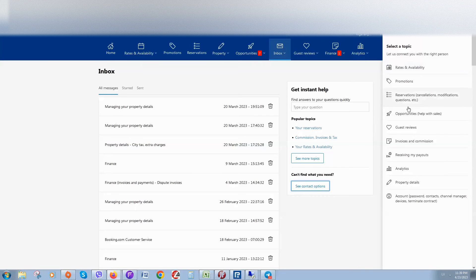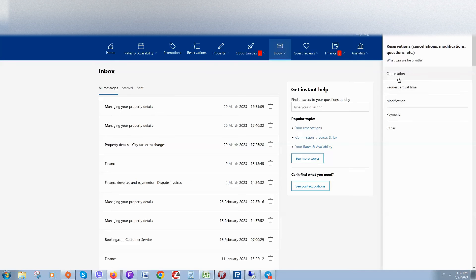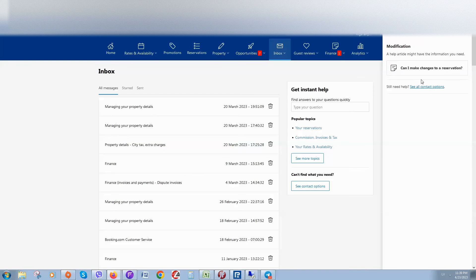For example, reservation cancellations and modifications. Okay, let's click, for example, modification. And when you click, Booking will try to provide you ready-made answers for such questions.